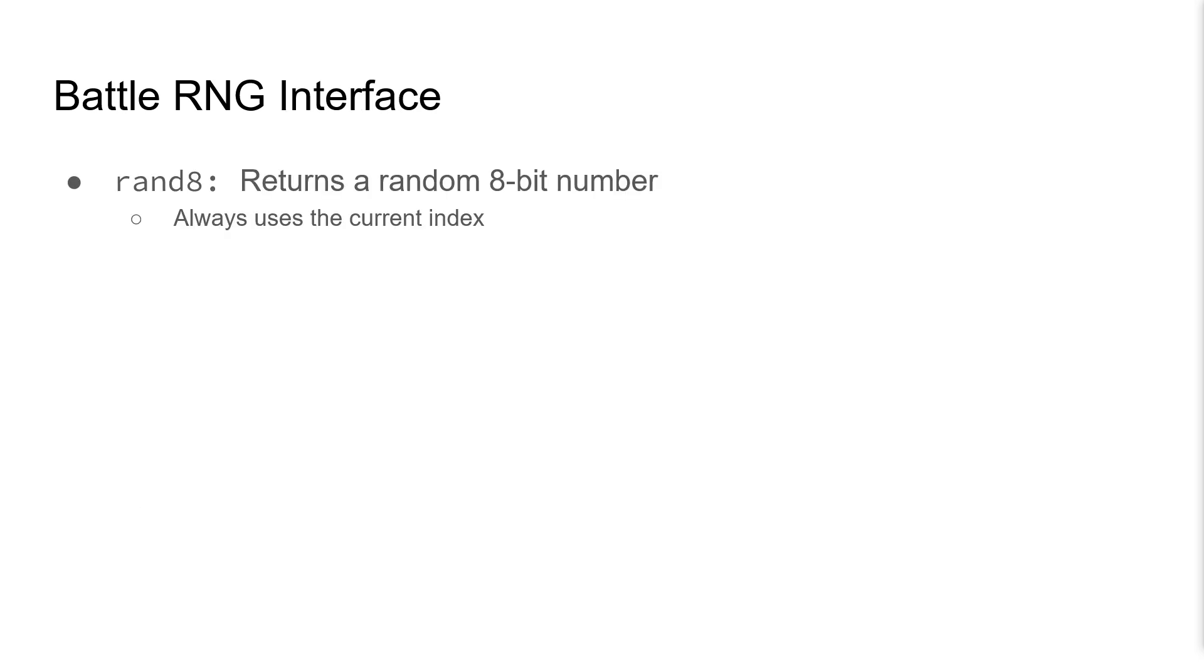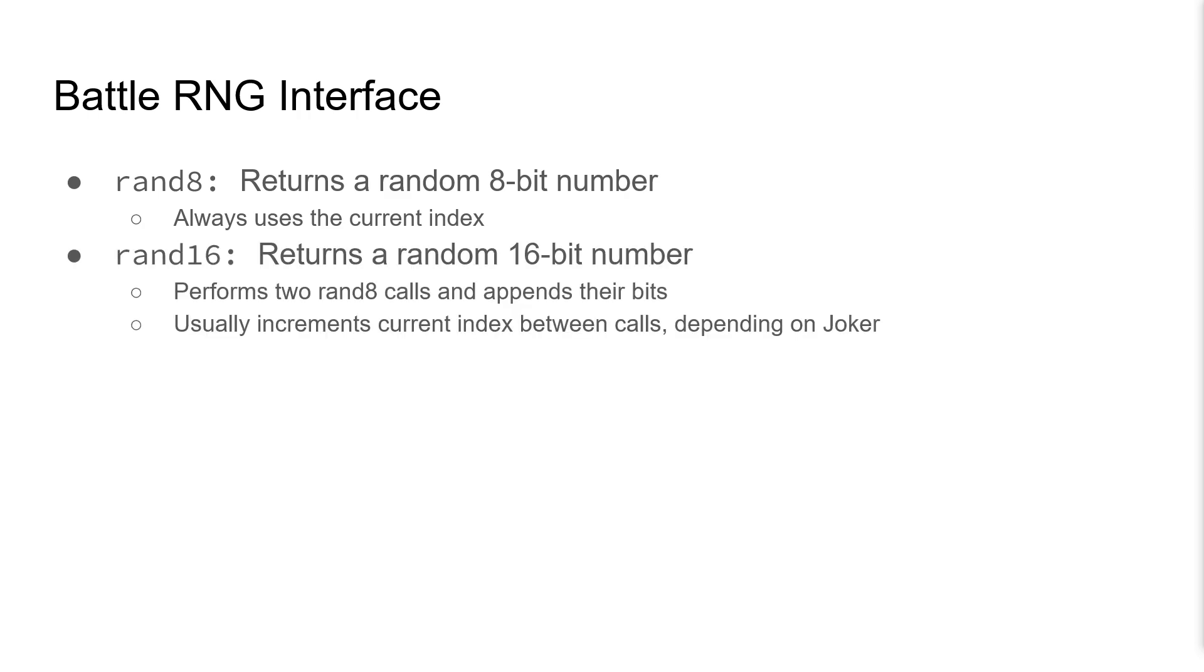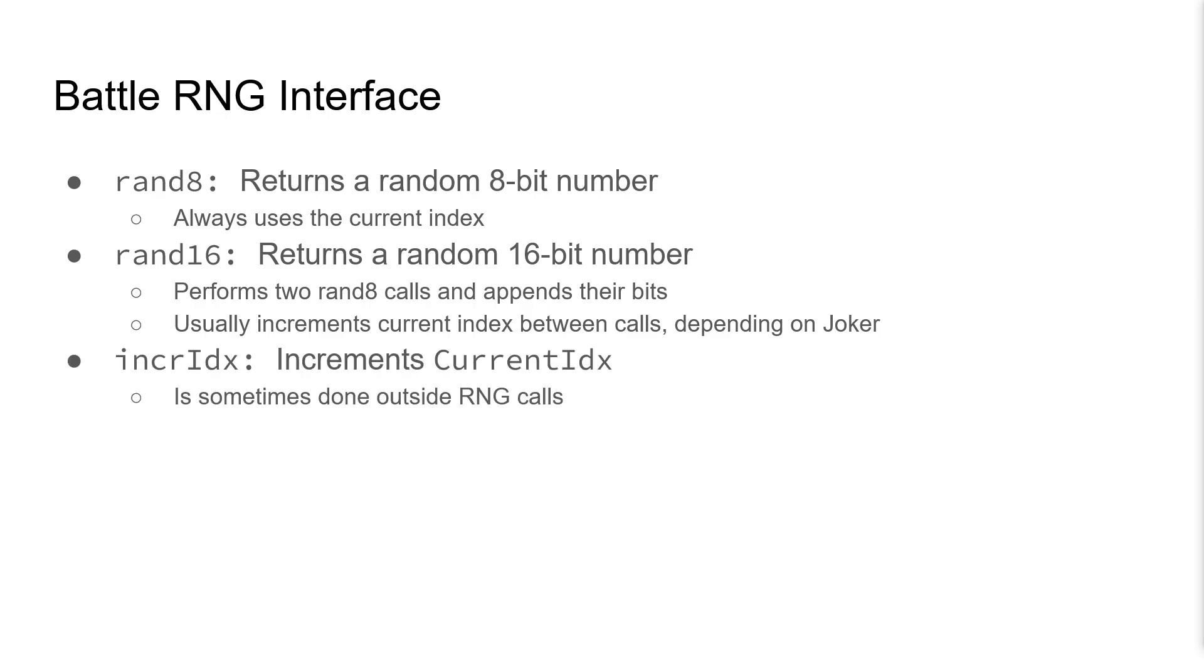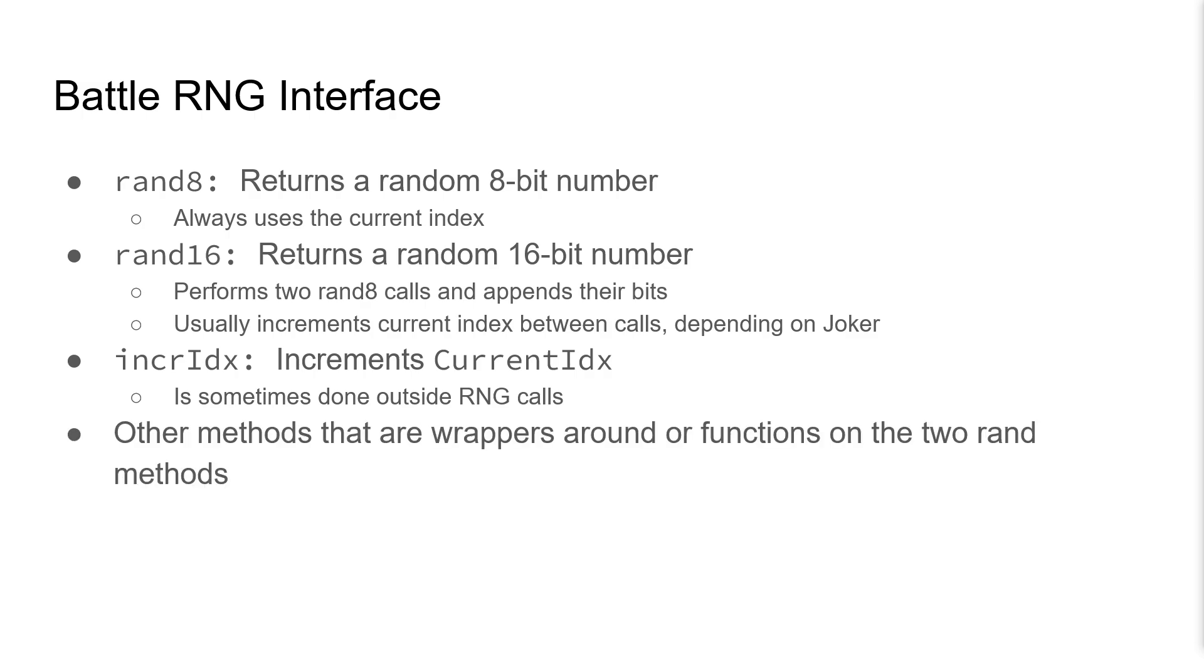The game has several functions through which it interfaces with the random number generator. RAND8 will return a random 8-bit number. RAND16 will use two 8-bit numbers to return a random 16-bit number. Increment index will just increment the index by 1. There are also other methods that are used, but they're just functions or wrappers around RAND8 or RAND16 calls.